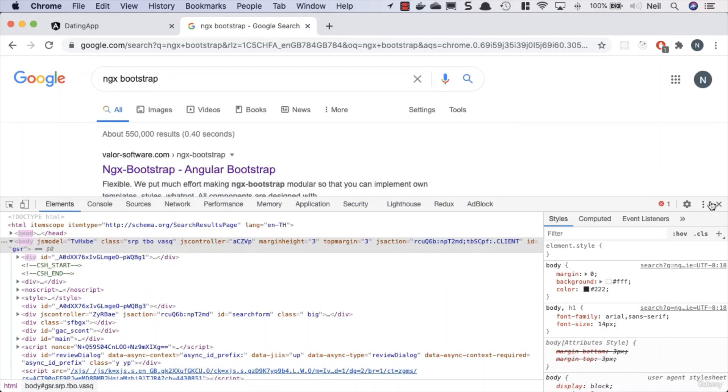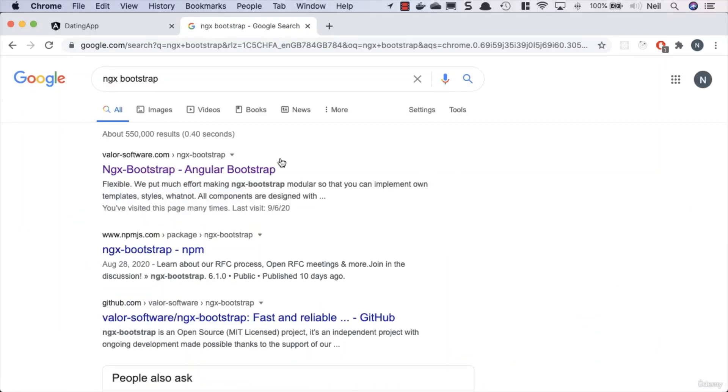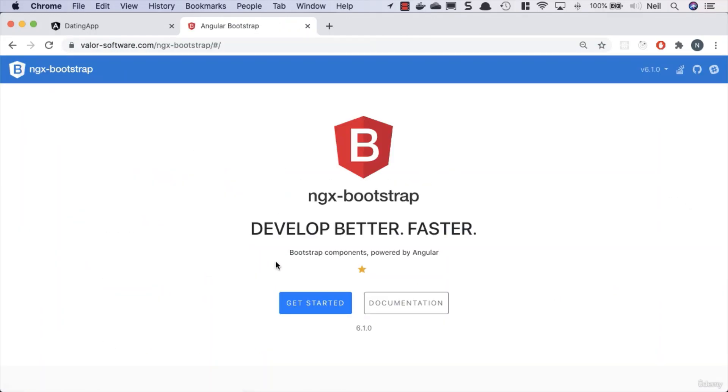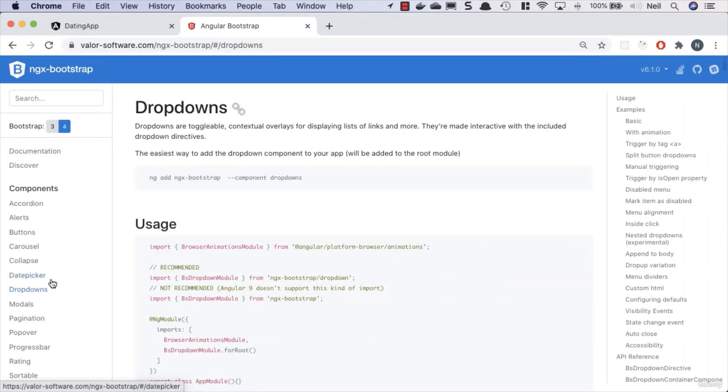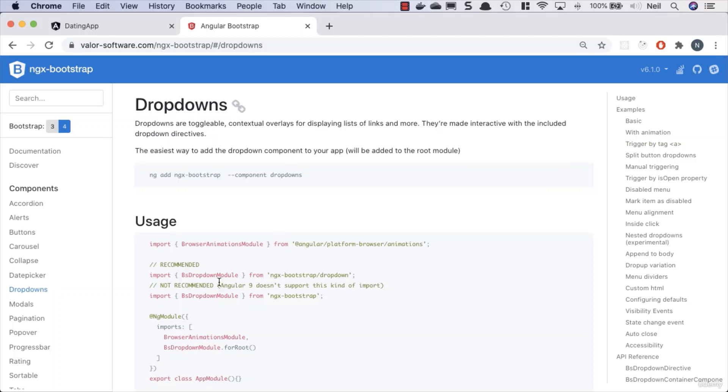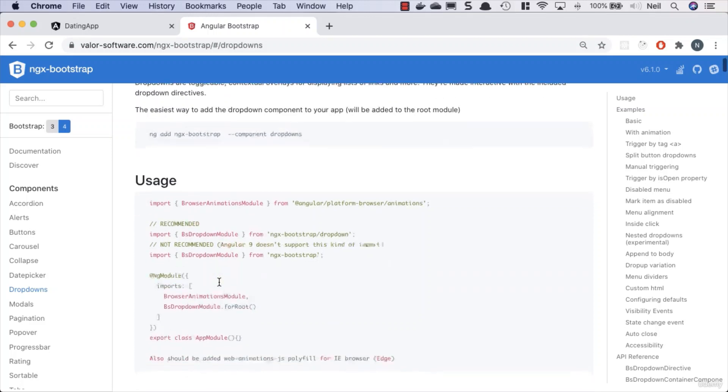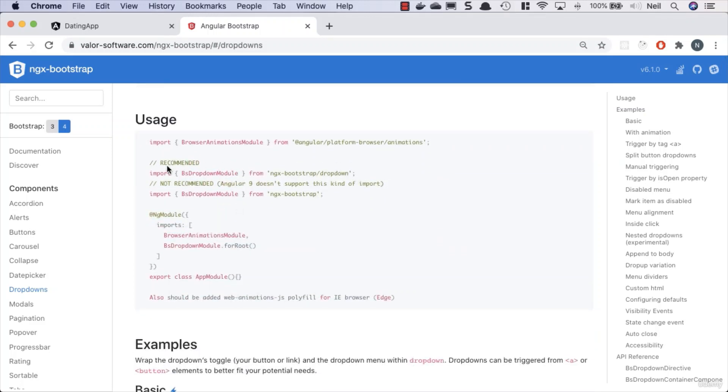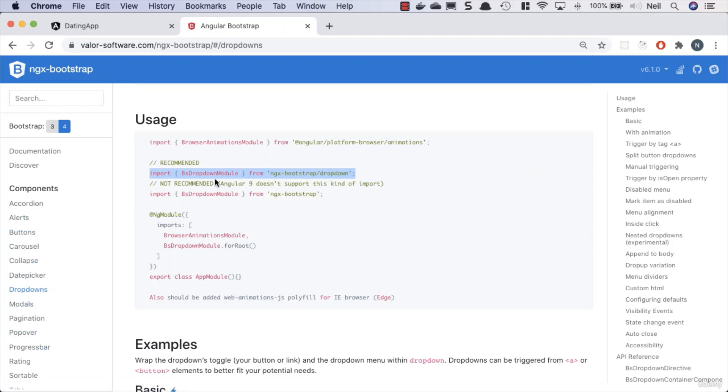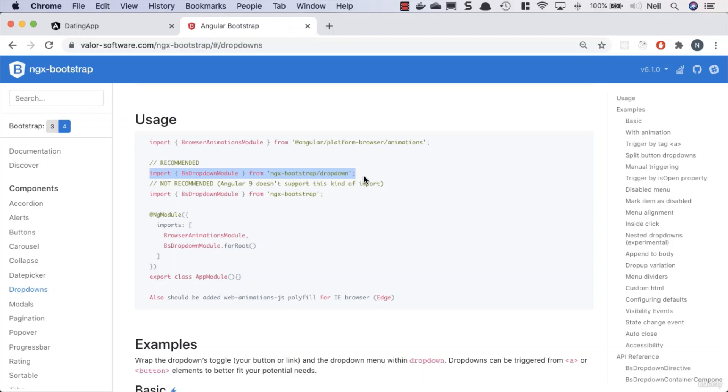Let's just turn off the console here and what we're looking for inside here. We'll click on Get Started and we're looking for dropdowns. What we need to do in here is take a look at the guidance for how we actually use this and what we need to import. Each component inside here has a corresponding module that we need to add to our app module to make use of it. Since Angular 9, it doesn't support this kind of import, so we need to use this kind of import for all of our components inside here. I'm just going to copy this line into my clipboard.